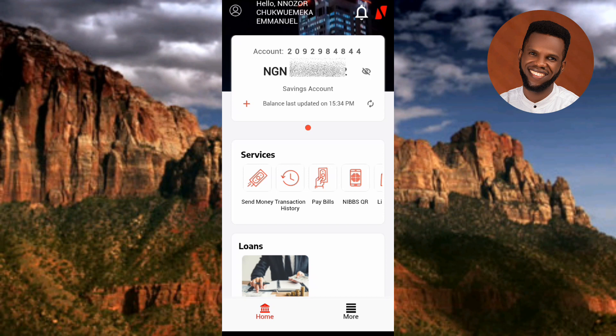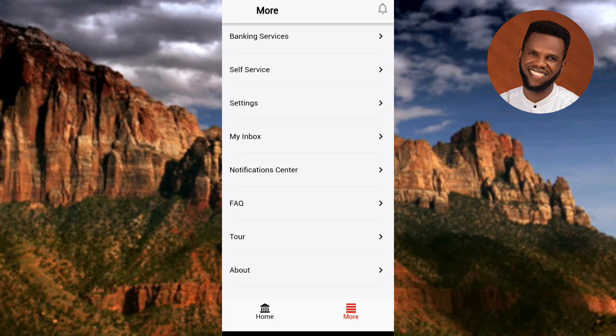To turn on fingerprint or biometric authentication, tap on 'More' — that's the four-bar option at the bottom right corner. Under the More page, tap on the third option which is 'Settings.' You can see the arrow pointing at it.